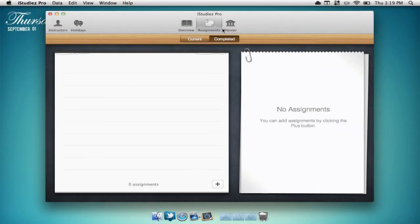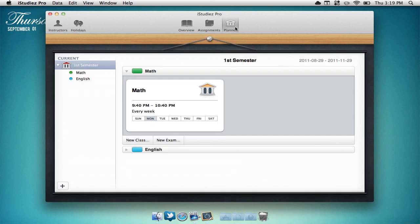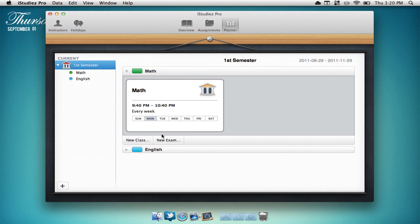Now to the right of that we can view our planner. This contains our courses and our semesters. Here you can add a new class, new exam,